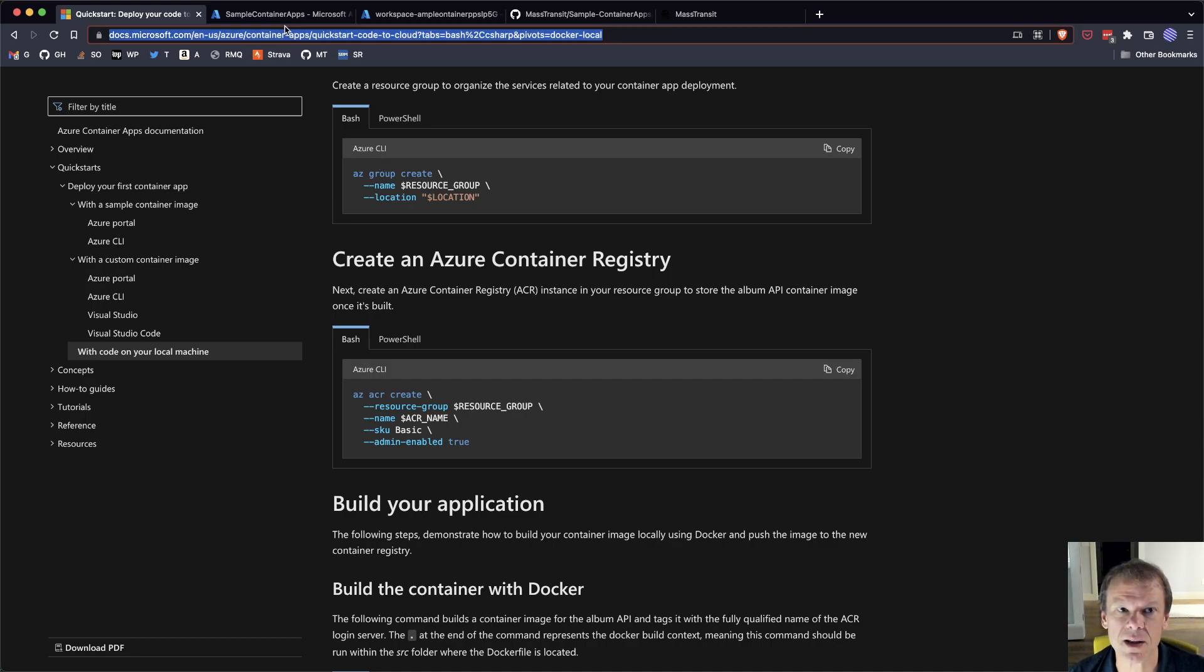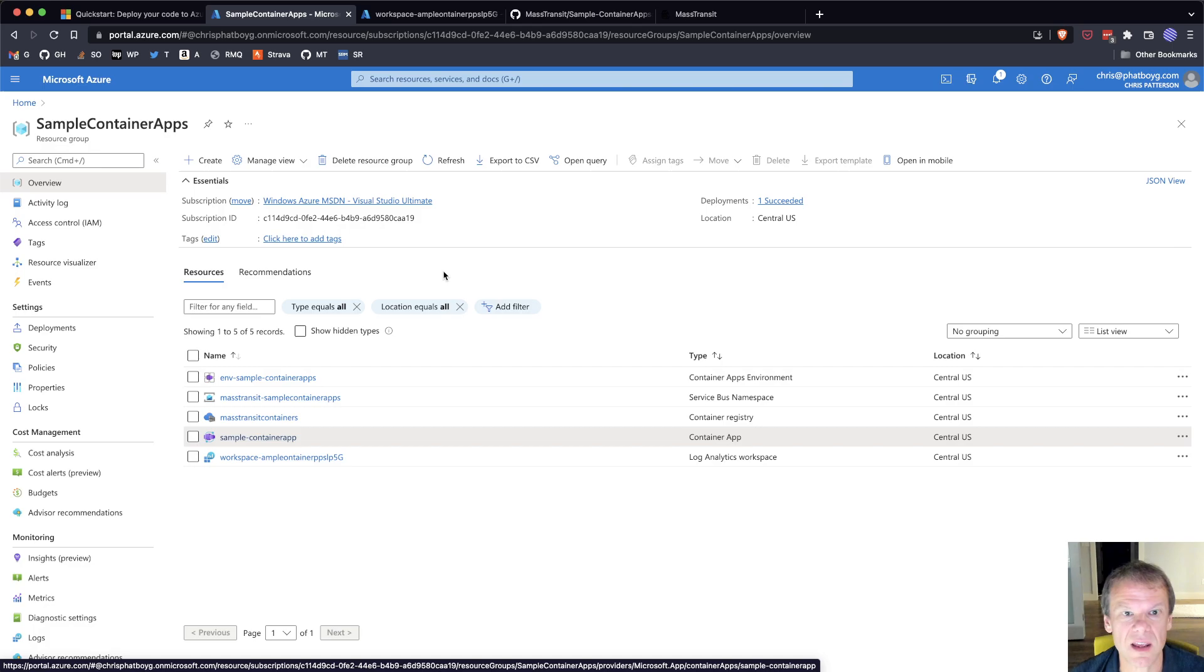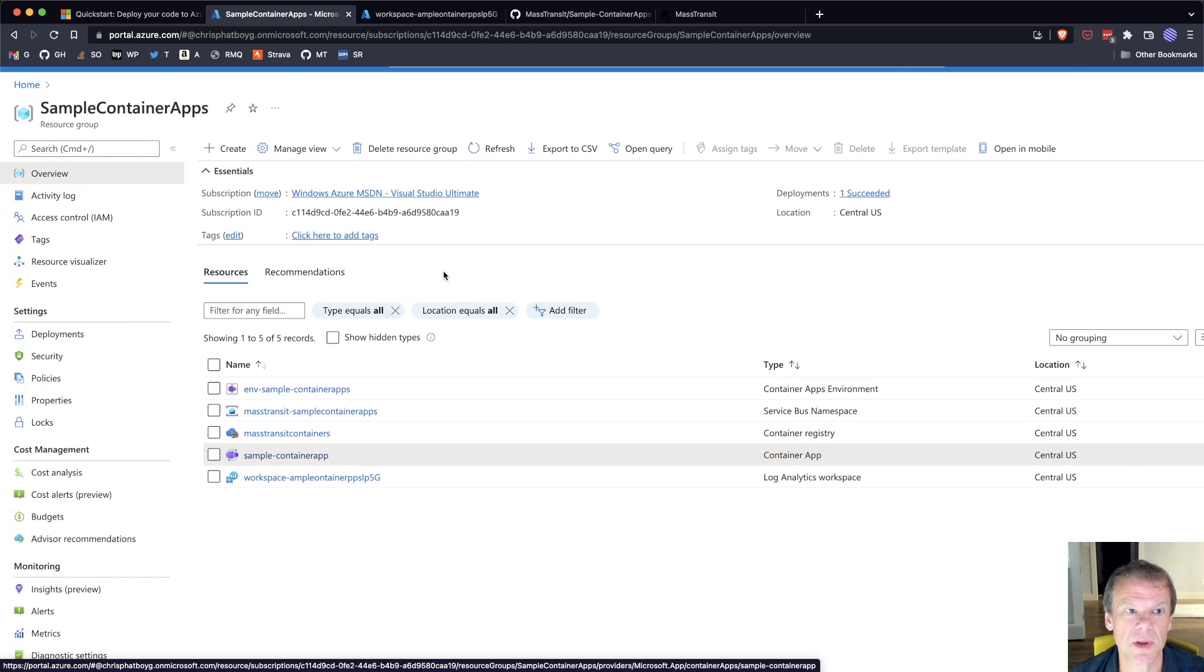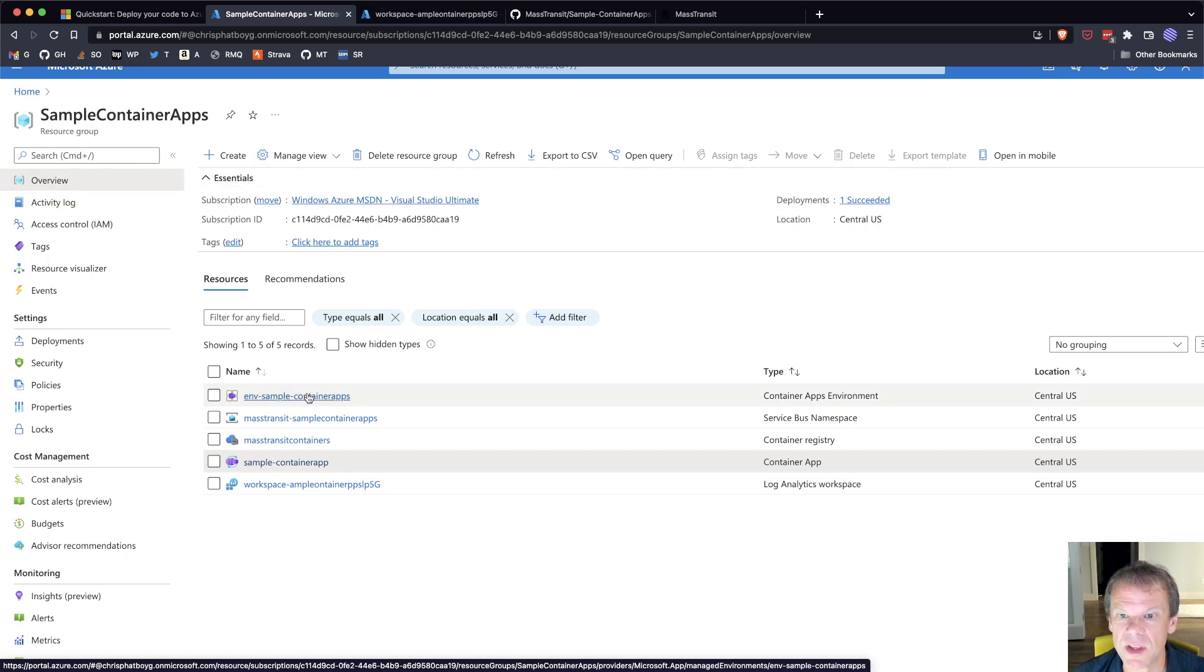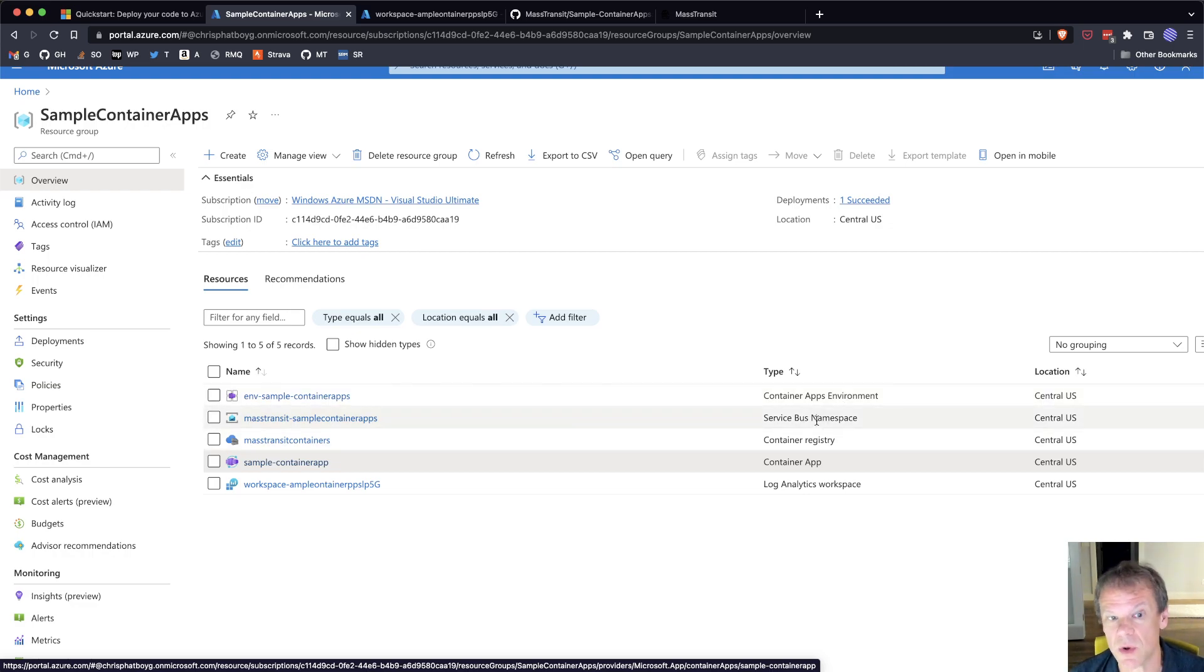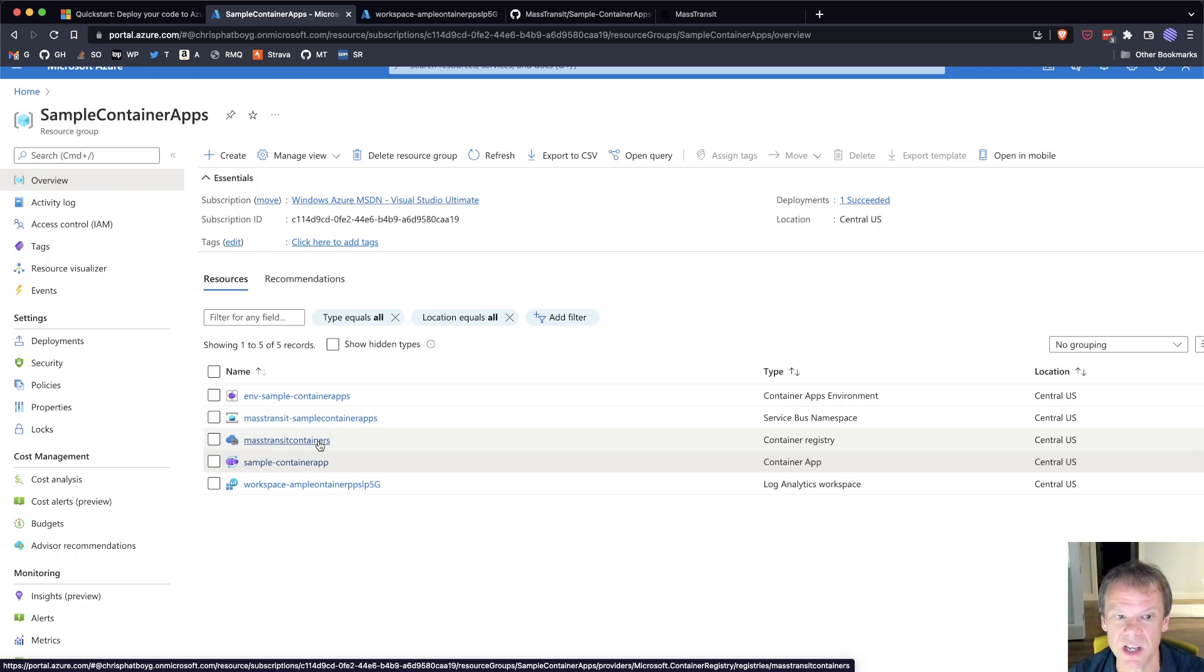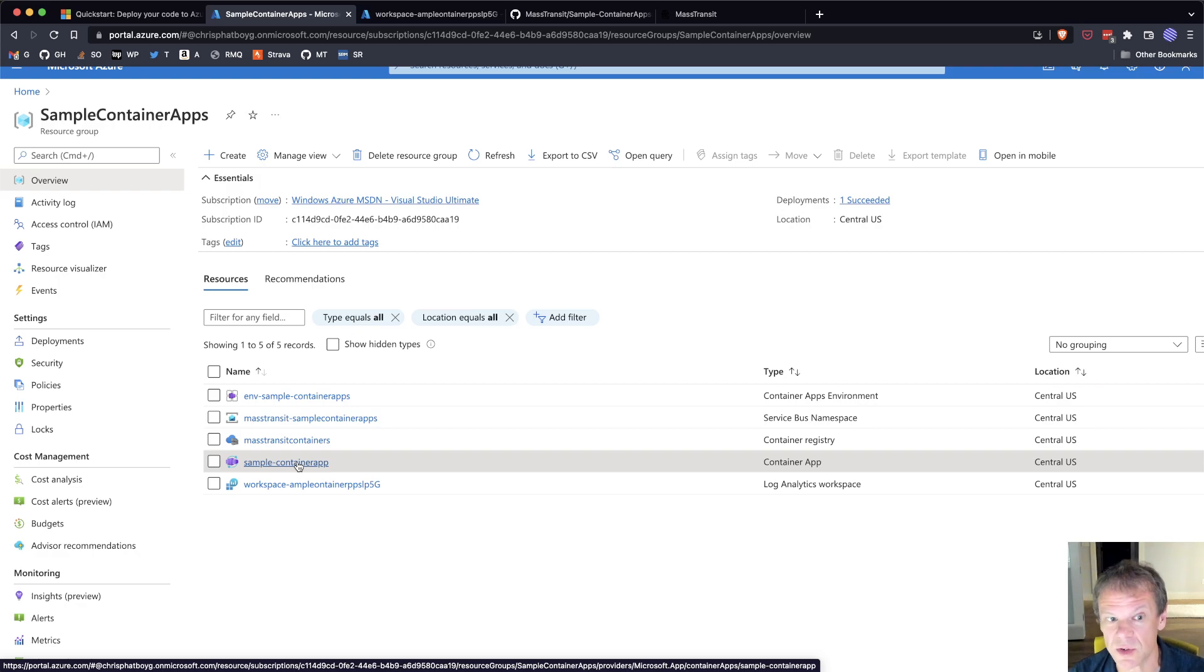What I end up with is a resource group in Azure. You can see that I have a resource group with a number of things created. A container apps environment is created. I created a service bus namespace for this because I want to use service bus. I created a container registry, and I'm publishing from GitHub straight into that Azure container registry.